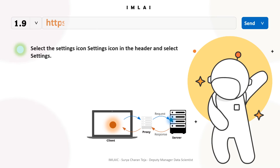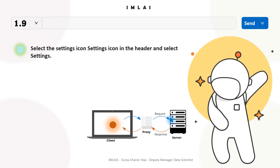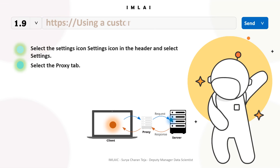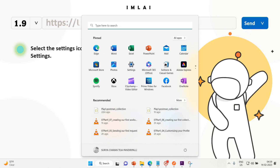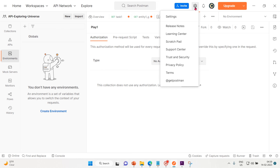Let's configure the default proxy. If you have configured a proxy for your local system, the Postman desktop app uses this proxy by default to send API requests or access any online resources. To configure the default proxy, go into the Postman desktop app, click the settings icon in the header, and then select the proxy tab.